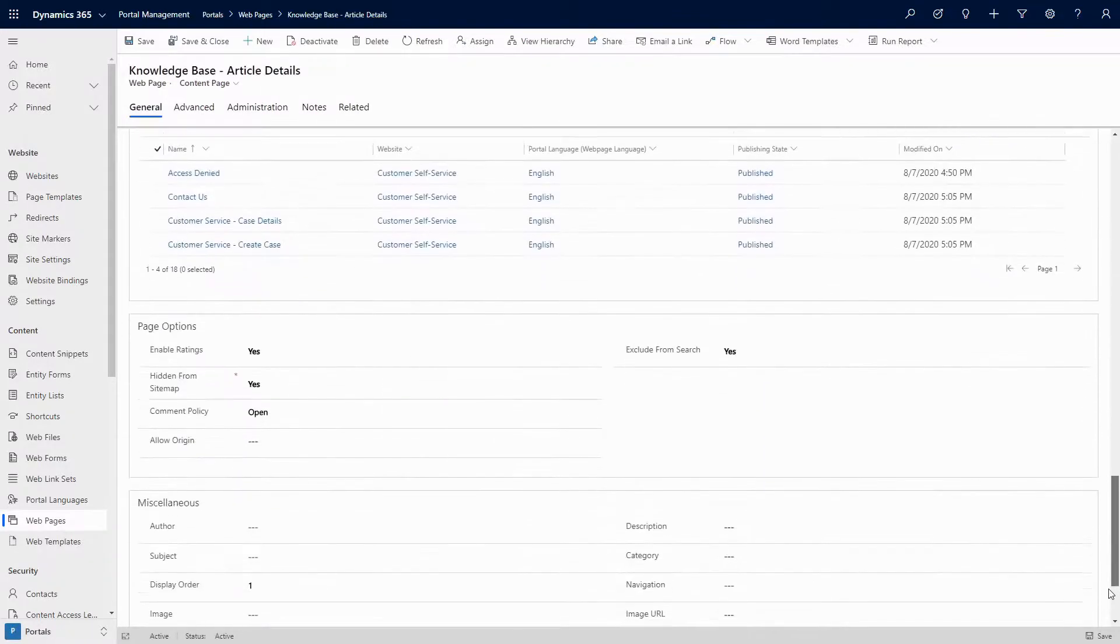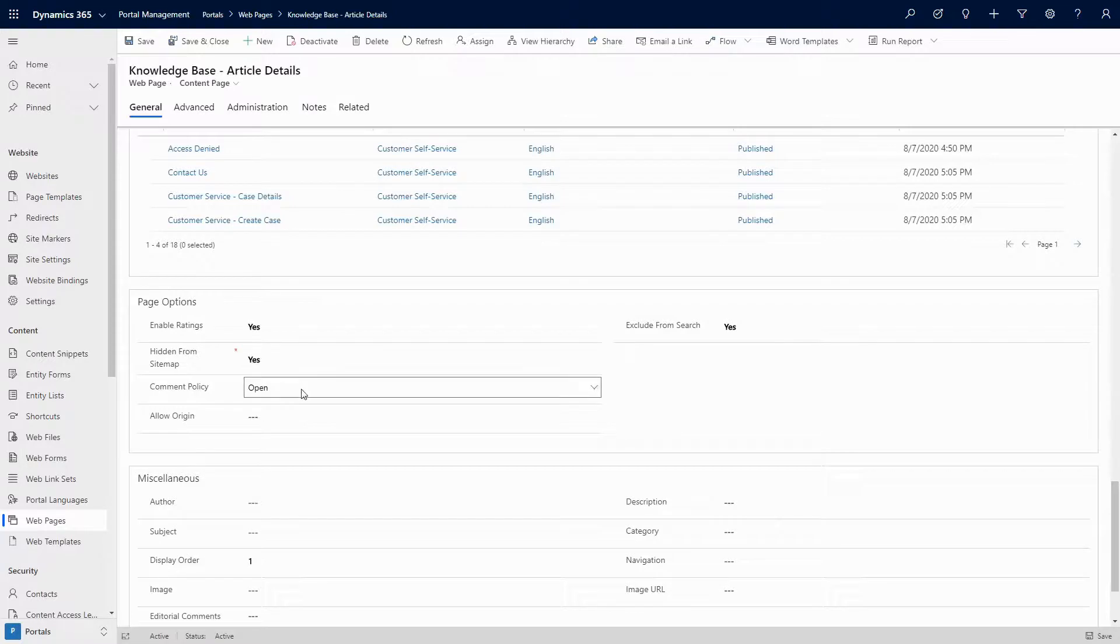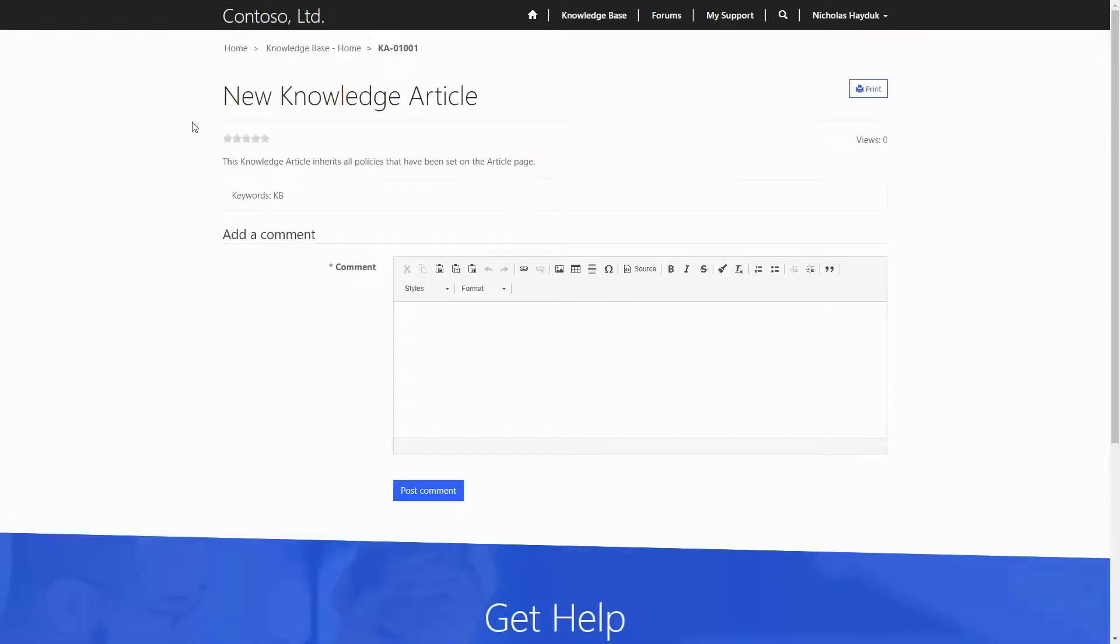Even though you are enabling the comments and ratings on the article webpage, the ratings and comments will be attached to the specific knowledge article. However, since there is only one article page, whatever policy you set applies to all knowledge articles.